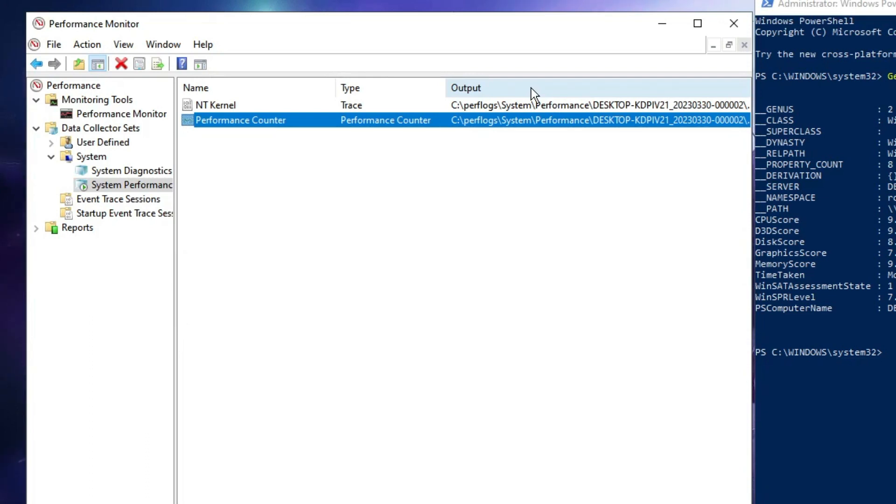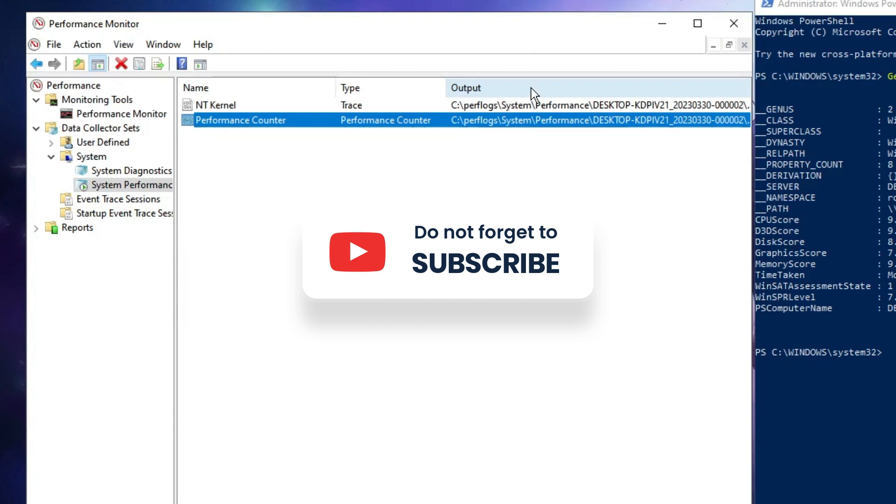Hopefully this quick video was helpful for you. If yes, do not forget to like and subscribe and I'll see you in the next video. Bye bye!